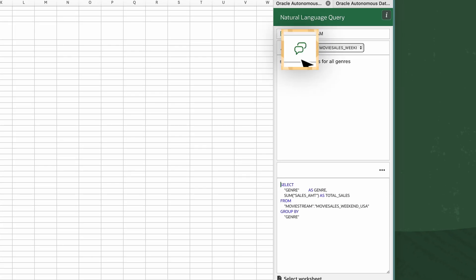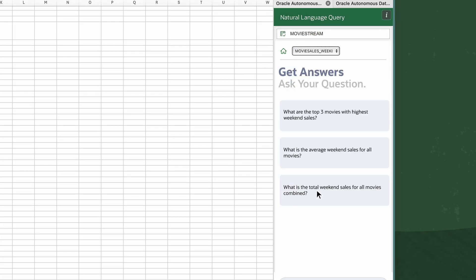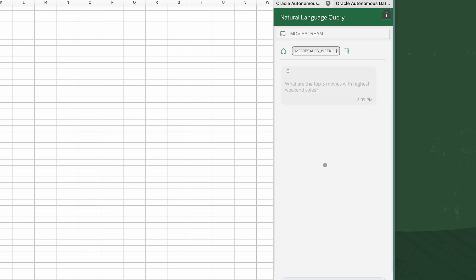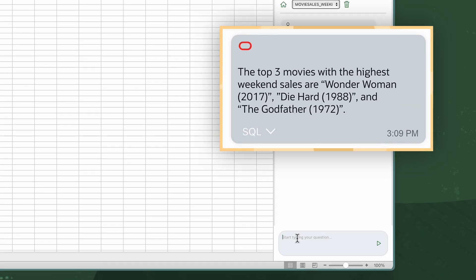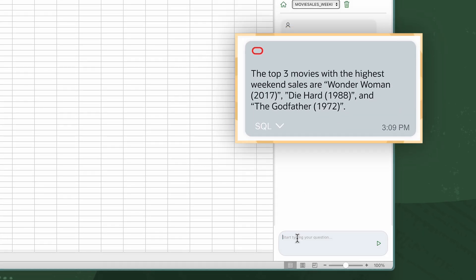I can also have a conversation with the data. Here I see a few recommended questions. I'll select the first recommended question. What are the top three movies with the highest weekend sales? Here I see the results of the top three movies with the highest sales.